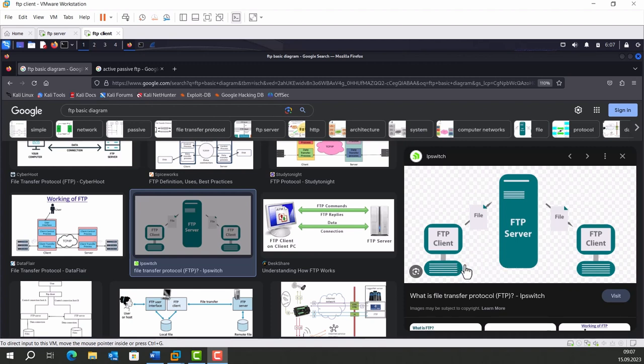FTP is an insecure protocol, so an alternative protocol has been developed like FTPS, which includes SSL encryption.